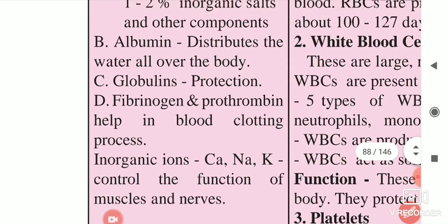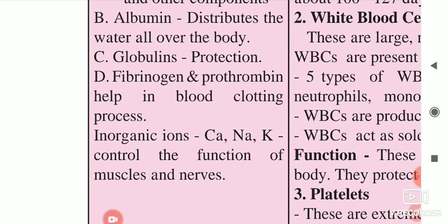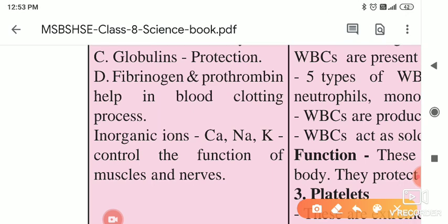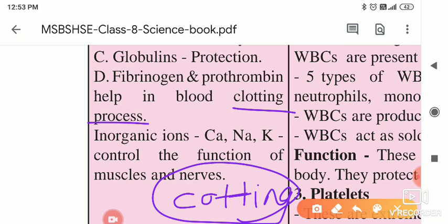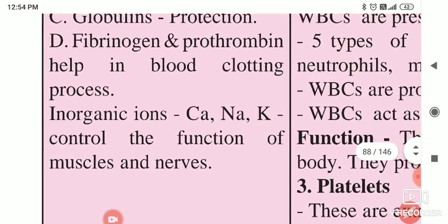As you know, when we get hurt, after some time on that wound or scratch, a small red-coloured harder substance is formed — that is nothing but the clotted blood. If that clotting does not take place, then all the blood from our body will flow out and the person can die. In Marathi we say 'rakta gothine' — that process is very important. So clotting is a very important process.